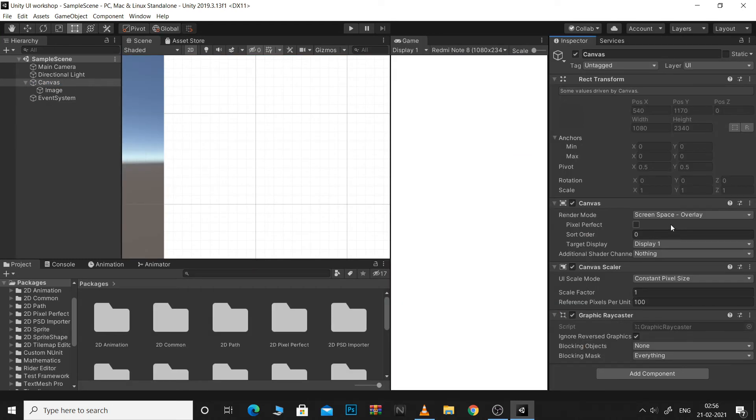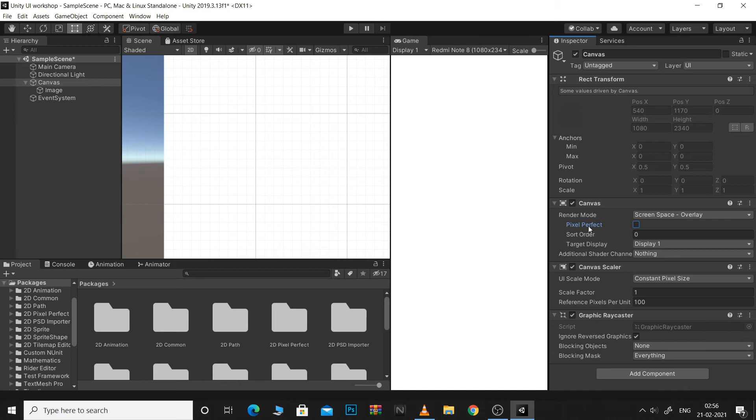Next we have PixelPerfect. This only applies in render mode screen space. So this forces elements in the canvas to be aligned with pixels. Basically enabling PixelPerfect makes your elements appear sharper and prevents blurriness.